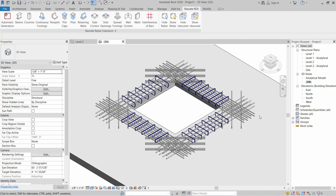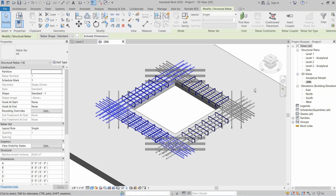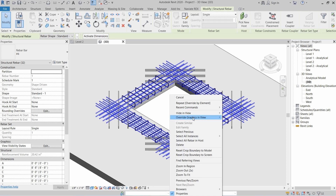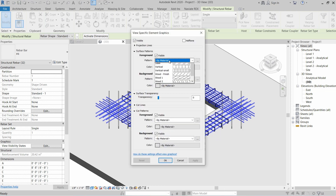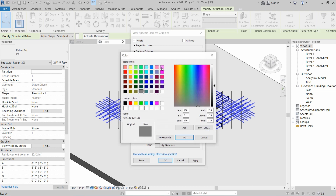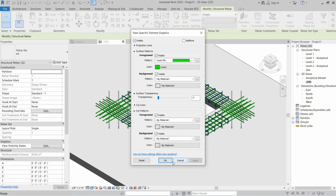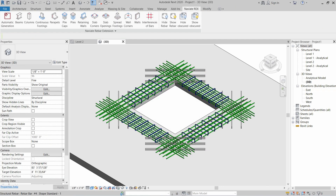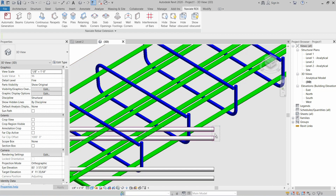Now I will select the other rebars — the ones parallel to the opening. Hold the Ctrl key and select all of that type. Right-click, Override by Element, set Solid Fill, select green color, click OK, Apply, and OK. The green color is now applied.